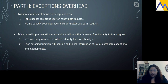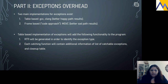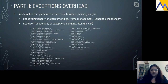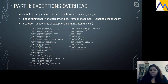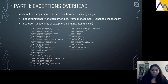Table-based implementation adds the following to the program: RTTI is generated to identify the exception type, and each catching function contains additional information about catchable exceptions. libGCC contains the functionality for stack unwinding, and libstdc++ contains the functionality for exception handling, aligned with the Itanium C++ ABI. The general declarations of these functions show how complex the mechanism is behind the scenes.